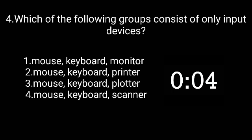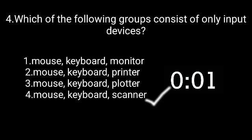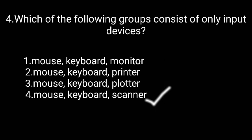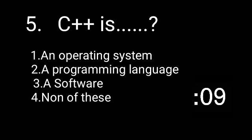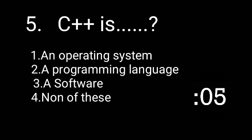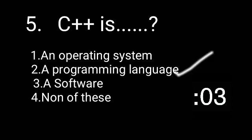C++ is a programming language, option two is the correct answer.